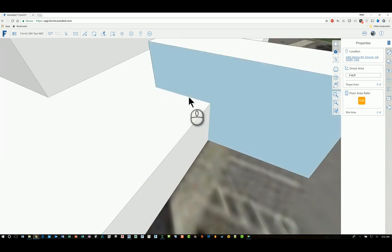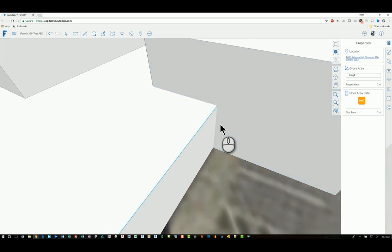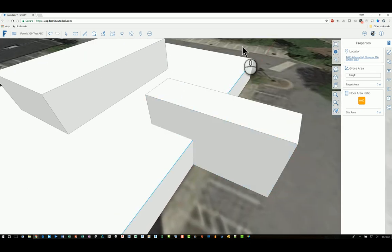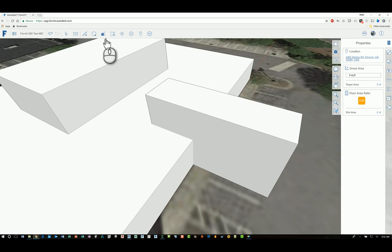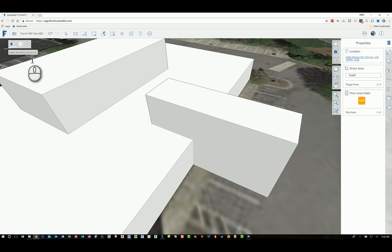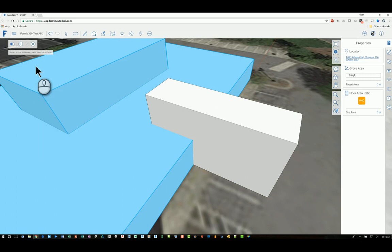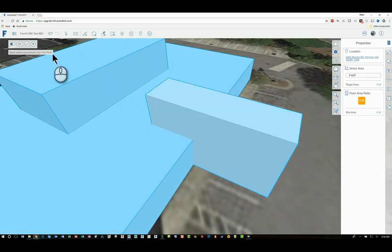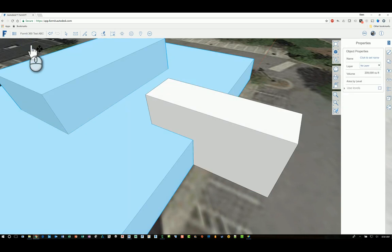Whereas over here this one has not been joined so you don't see the lines. If I use the next command that's available here called 'cut', I can start the command and again the command in the upper left corner says select the solid to be cut into. So if I pick this one, then it says select solids to be removed, so I'll click this one and then I'll click the green checkmark here to finish it.